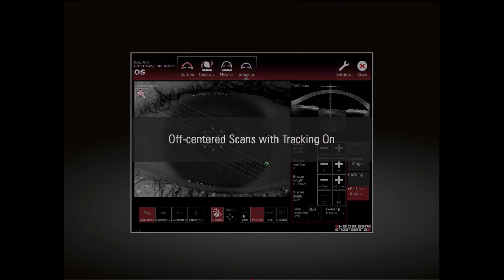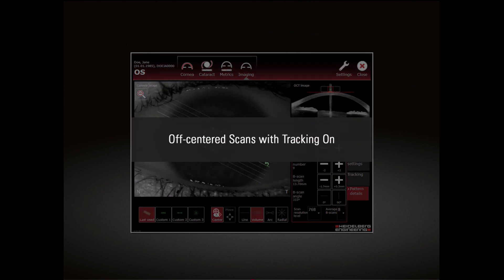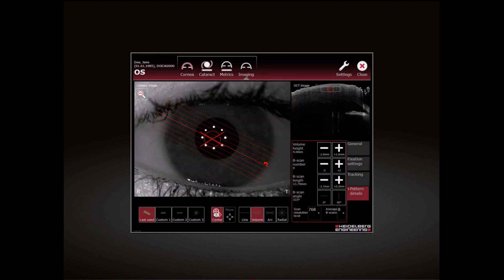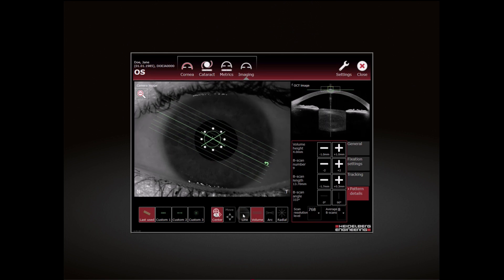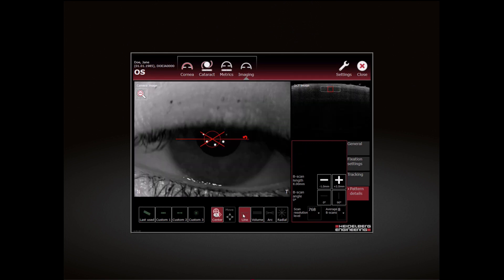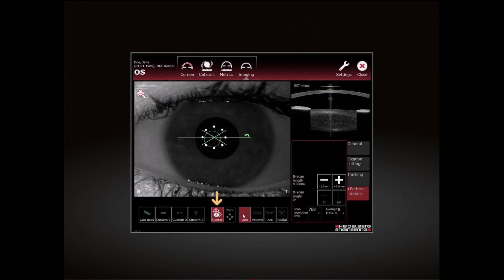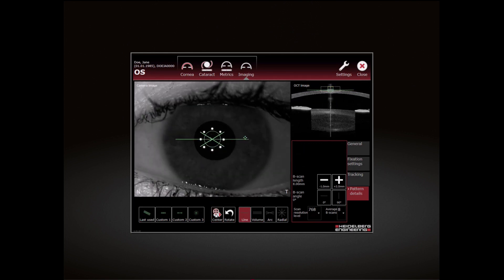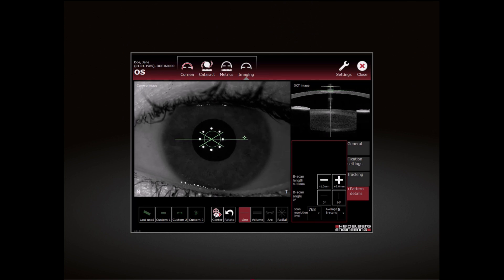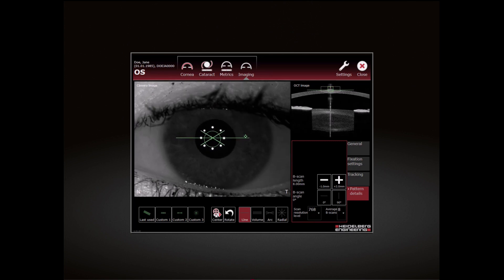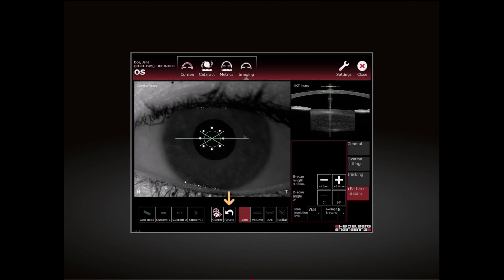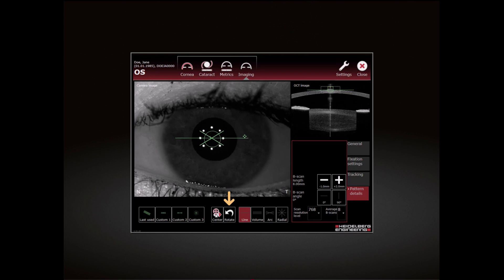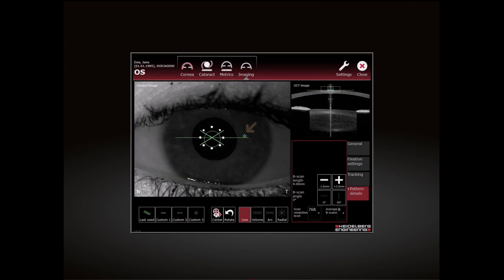Off-Centered Scans with Tracking On: To activate the off-centred scan with tracking on, tap Center. The Center button is deactivated. The Rotate button is now displayed. The symbol on the scan pattern indicates that movement is possible.